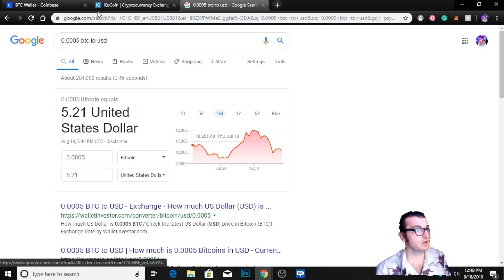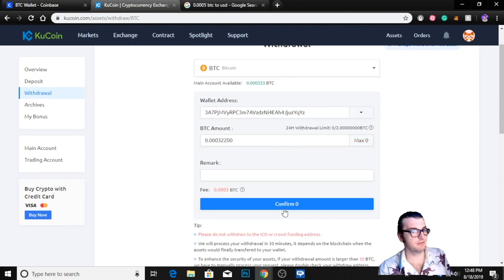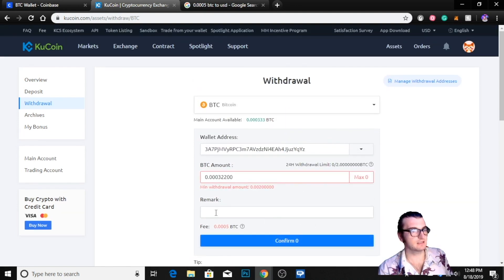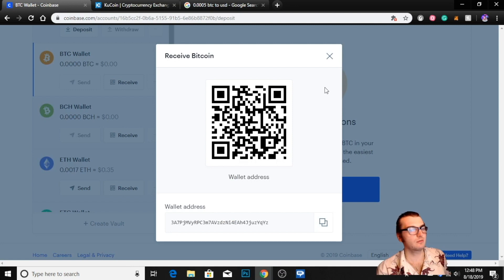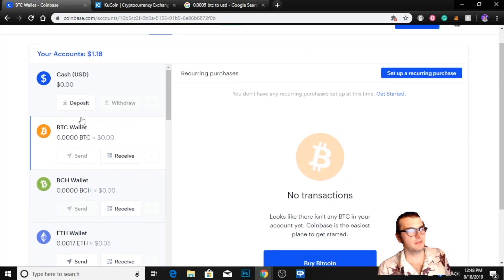From there you make sure everything is good, you press confirm. I can't send it because I didn't put that much in — I'm not trying to cash out — but then your money will pop up in this wallet, and we will go from there in the next video.